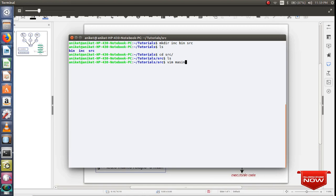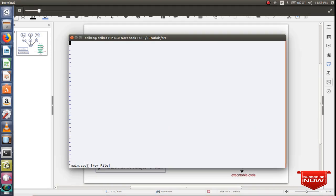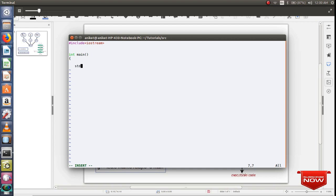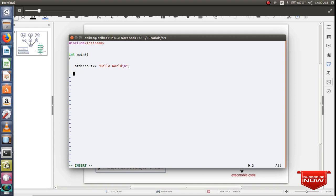Let me create main.cpp. Since it is of type .cpp, I'll include standard headers or standard library. Let me include my main function. Let me print something here. I'll print as usual hello world. Then let me call relay function.